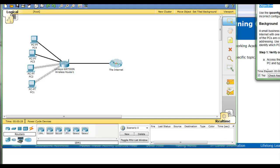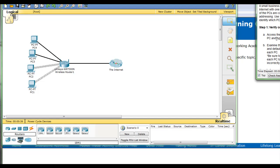Use the ipconfig /all command to identify the incorrectly configured PC. Step one: verify the configurations. Access the command prompt on each PC and type the command ipconfig /all.